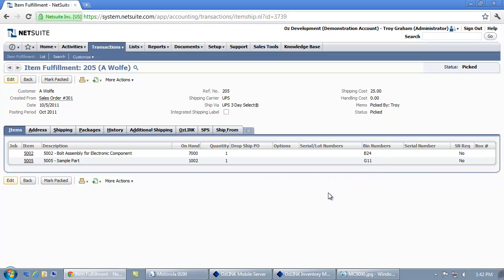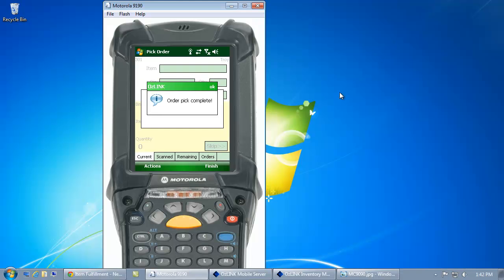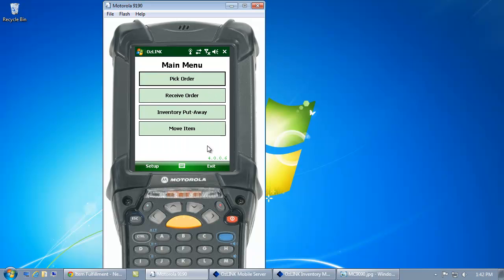If your inventory requires serial numbers or lot numbers, that information can be captured by AusLink as well. For more information on AusLink Mobile for NetSuite, please visit ozdevelopment.com.